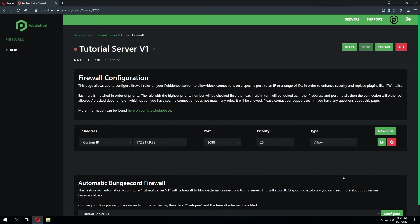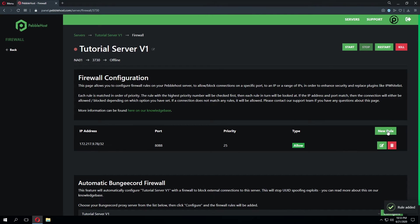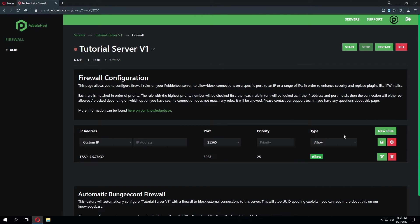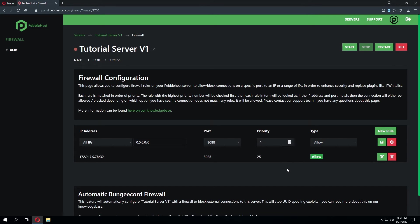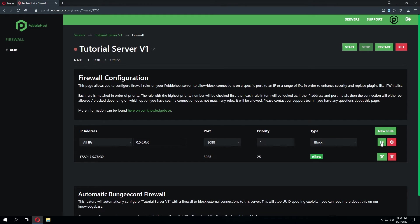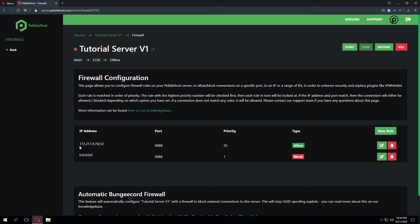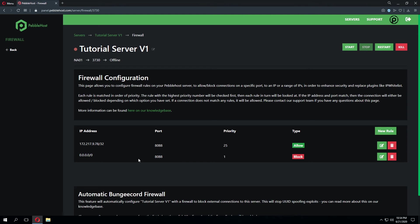So let's go ahead and save that rule and we're going to create an additional rule and this rule will be for all IPs. We're going to select that same exact port and we'll put priority 1. We're putting priority 1 as priority 1 is below 25. This means that priority 25 will take effect before 1. For this type we're going to go ahead and select block and we'll save that rule as well. So what this is essentially saying is only this IP here that we've whitelisted connecting through port 8088 will be able to connect to whatever is running on that port. All other IPs trying to connect to whatever is running on that port will be blocked.